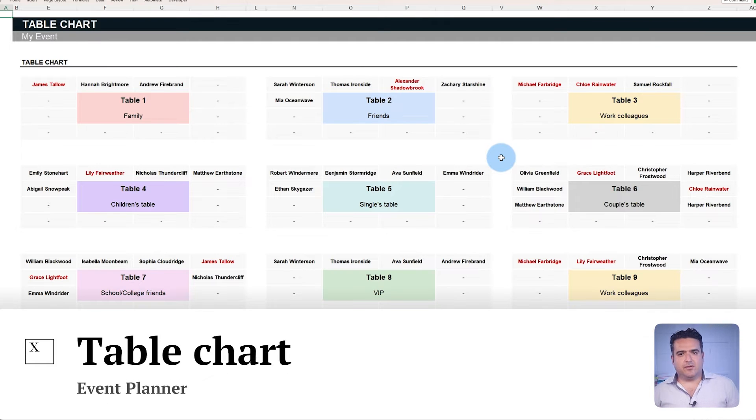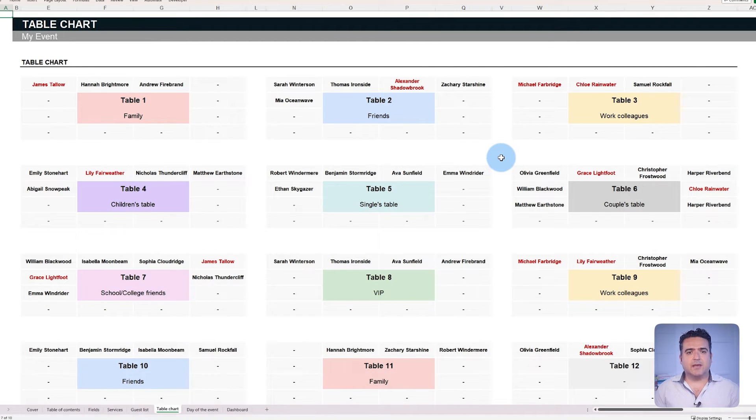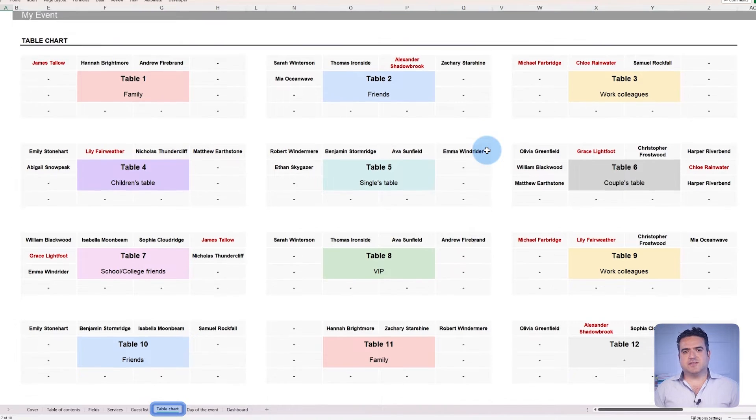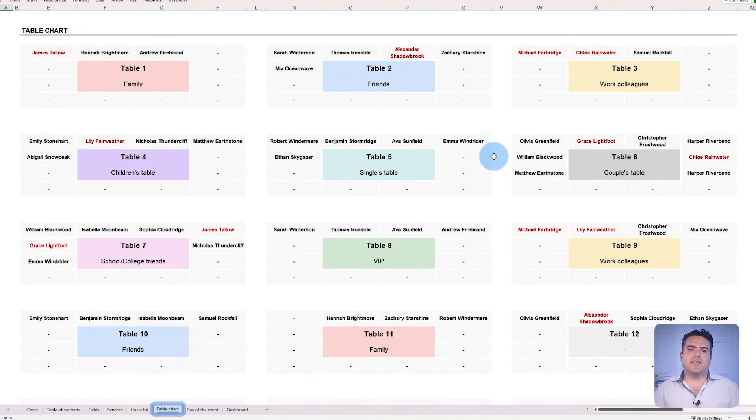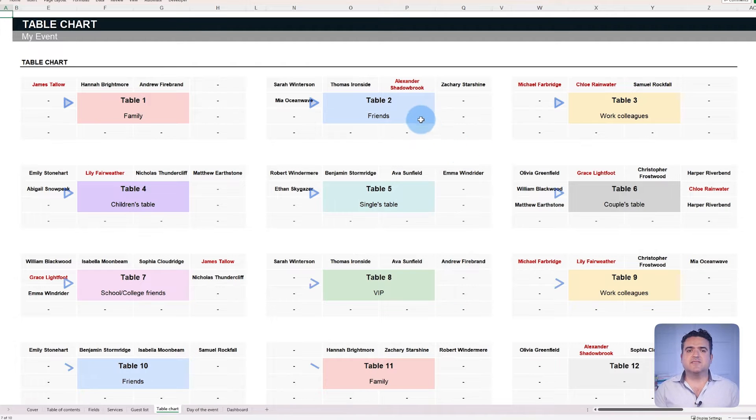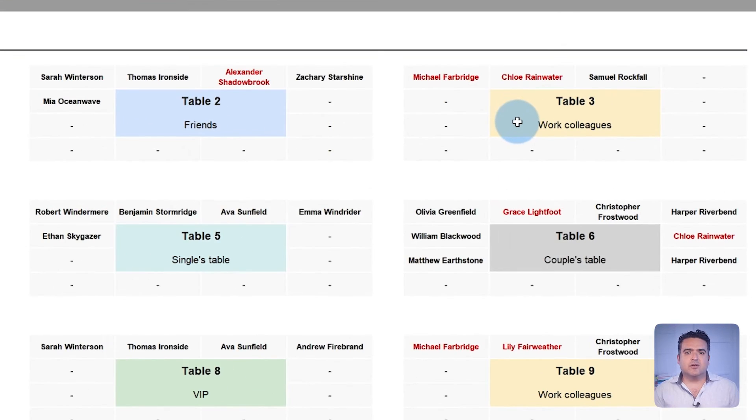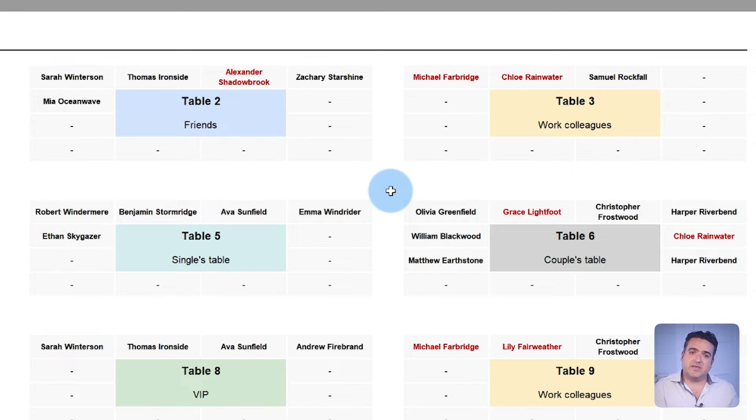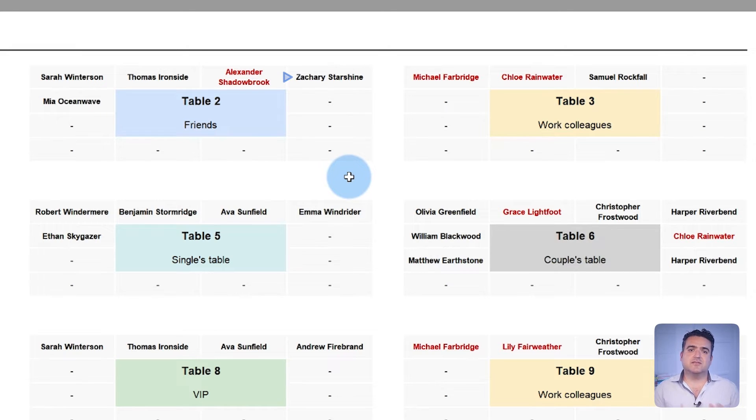Our event planner template has a special tab for events with table assignments. The table charts tab presents a complete layout of tables and their corresponding guests. Each color represents different table categories. The layout also highlights guests based on their RSVP status. Red indicates unconfirmed guests while black represents confirmed ones. The template builds this layout automatically based on the information from previous tabs, like when we added a guest in the guest list tab or assigned them to a table.